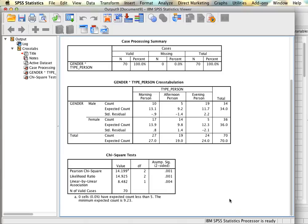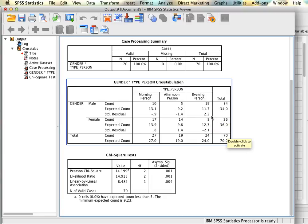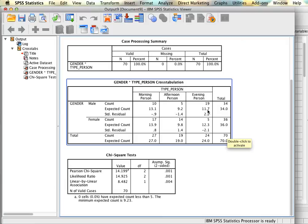To identify exactly where those differences are we need to look at the standardized residuals and anything bigger than 1.96 or smaller than negative 1.96 would indicate that we have a significant difference. What we see here is that for evening person we have a standardized residual of 2.2 for males and negative 2.1 for females. If we look at the actual value we see that we have 19 and we're expected to have about 12 people whereas on the female side we have 5 and we're also expected to have about 12.